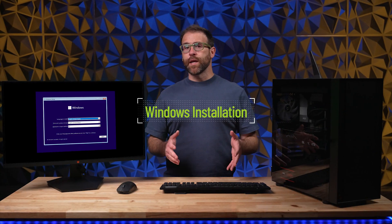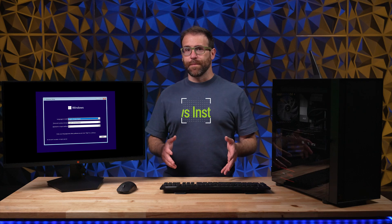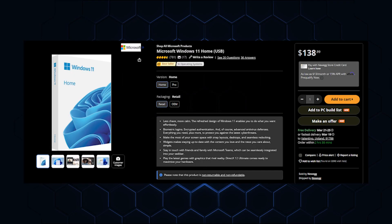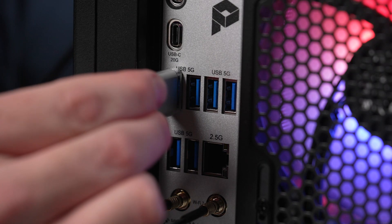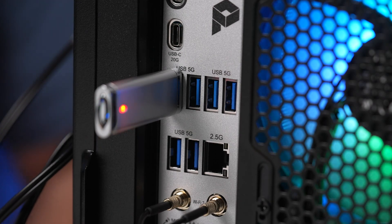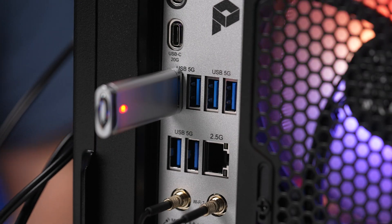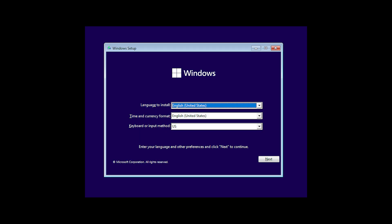Now for the Windows installation. We highly recommend buying a Windows USB drive. Once you boot your PC with the drive inserted in the back of your PC, you'll be launched right into the Windows setup.